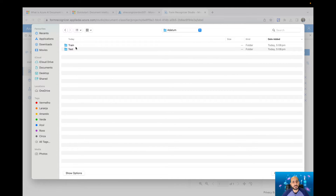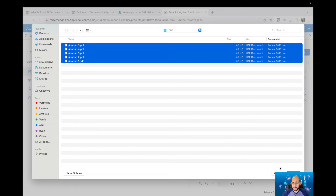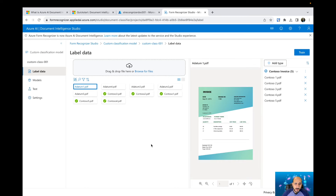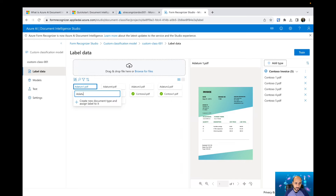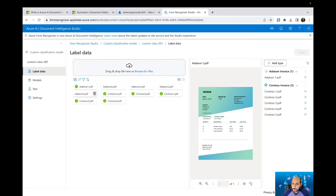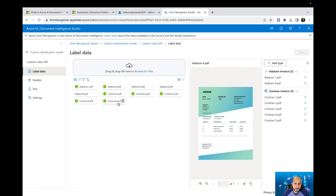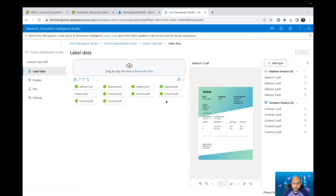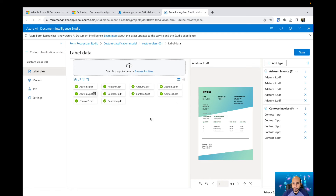Let's bring in more files for the training model — I'll get the Aldertune files. Now I have all the files from Aldertune. When I click on them, I can select 'Contoso invoice' or create a new type, so I'll create a new one called 'Aldertune invoice.' Now I have another class and I can apply that type to all my Aldertune files. I now have five files for each type of document.